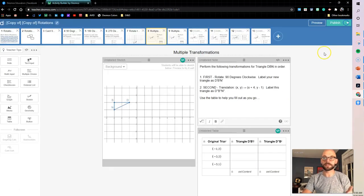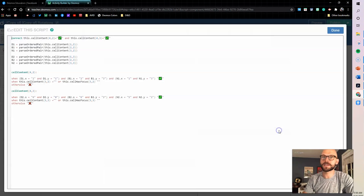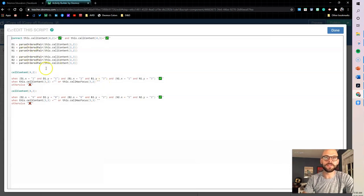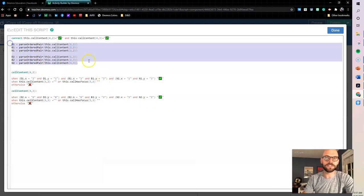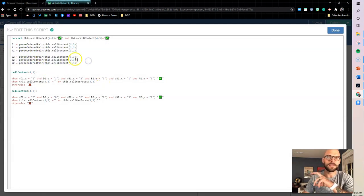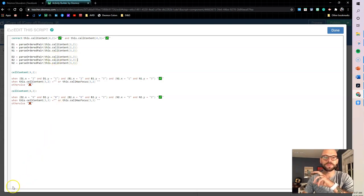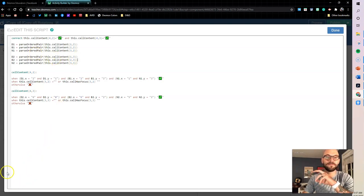So let's dive into the code. What does this actually look like? So if we come into the computation layer, if we look up here in this section, this is where everything's going on.